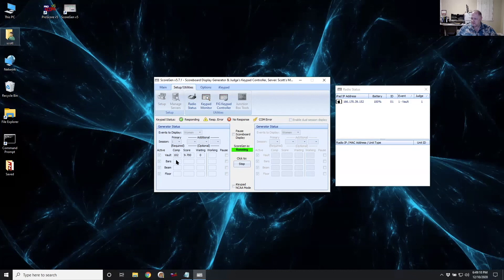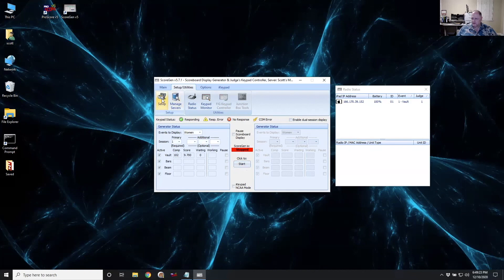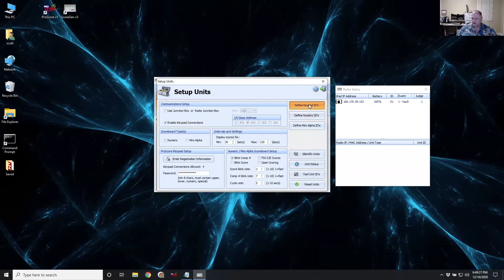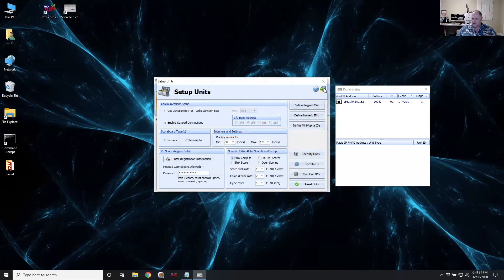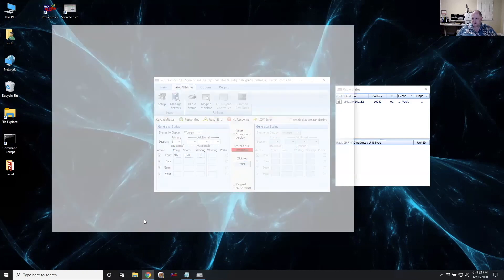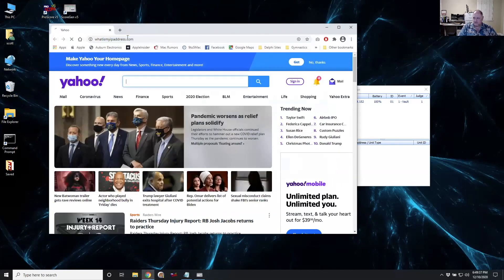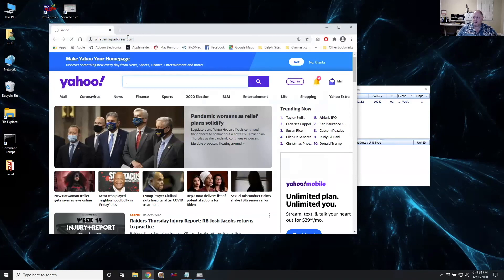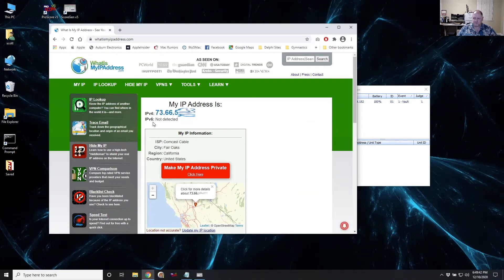So that's it. That's all there is to it. Again, the three things that you need to know are the password, your keypad IDs that you've created, and the public IP address of your router. And then you give that information to the judges and they'll be able to connect in. So hope that helps.